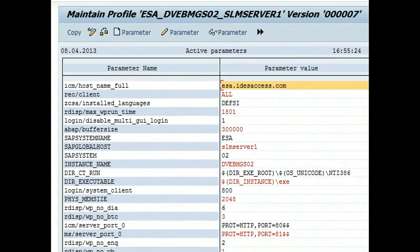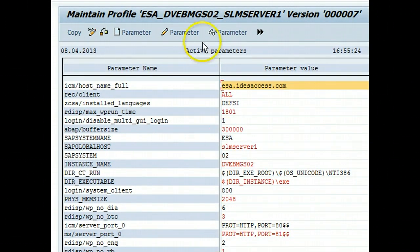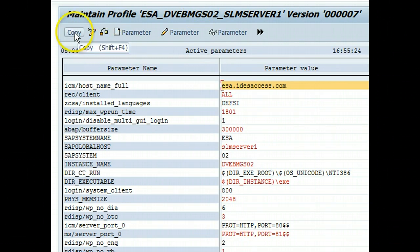Now we can see that the enqueue process is two. Again I have to say copy. The enqueue process is three. At the bottom it says the change profile was transferred.